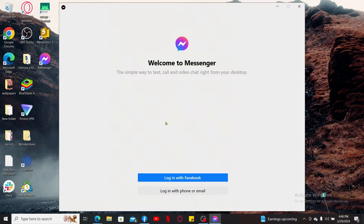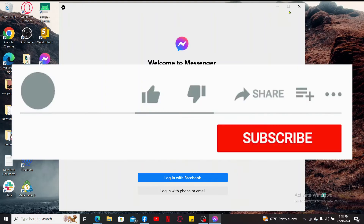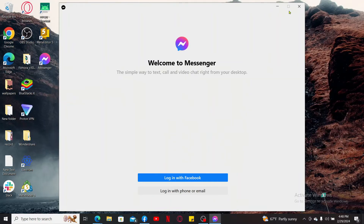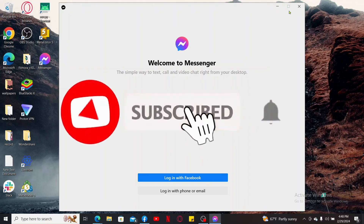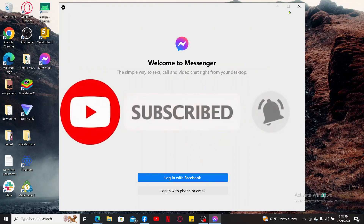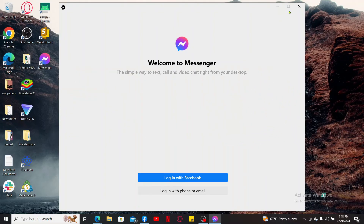You are now equipped to utilize the Messenger app on your laptop to connect with your loved ones seamlessly. That's the wrap-up for today's video. If you found the video helpful, give us a thumbs up, subscribe to our channel, and press the notification bell so you never miss an upcoming upload. Thanks for watching!